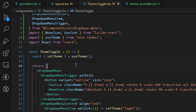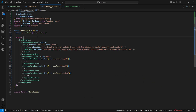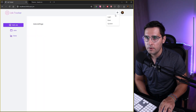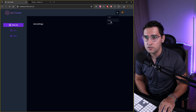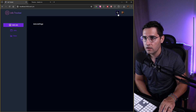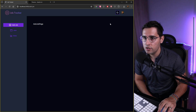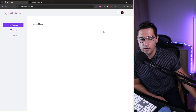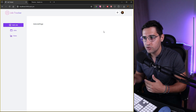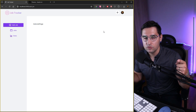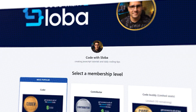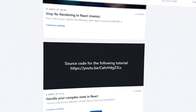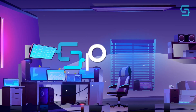The only issue is a red underline because we weren't calling the useTheme hook — let's call it and the error goes away. Heading over to the application, clicking the button shows Light, Dark, and System options. Clicking Dark gives us the dark theme, clicking System reflects the OS setting, and clicking Light switches back. That's everything for this tutorial — I hope you enjoyed it. If you want to support my channel and get full source code, check out patreon.com/codewithsloba.